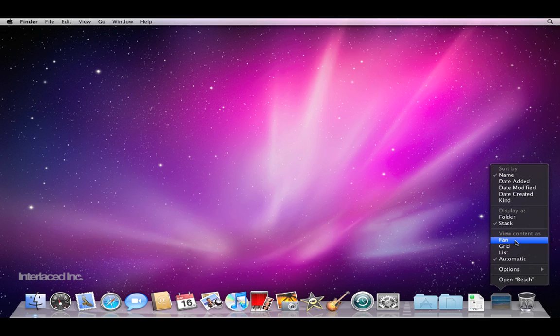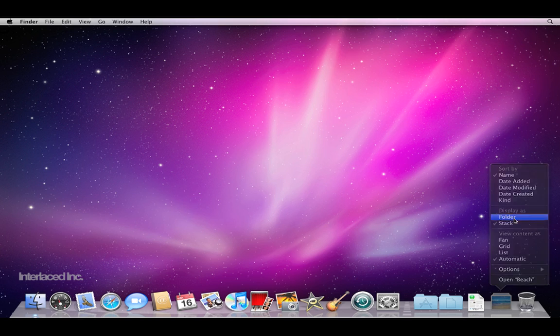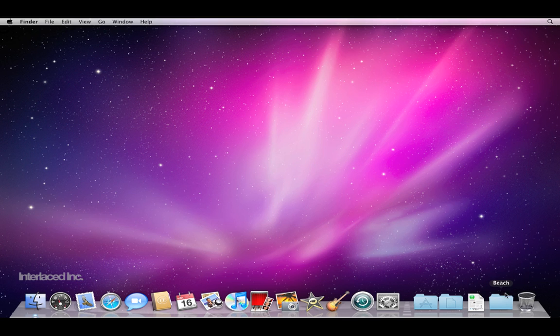You can tell Snow Leopard how you want the stack to expand if you want to view it as a fan or as a grid or as a list. You can say what the icon on the dock should look like whether it's a stack or a folder. Look closely at the beach pictures at the bottom right now. I'm going to change this to folder and you'll see that now it becomes a normal blue folder.